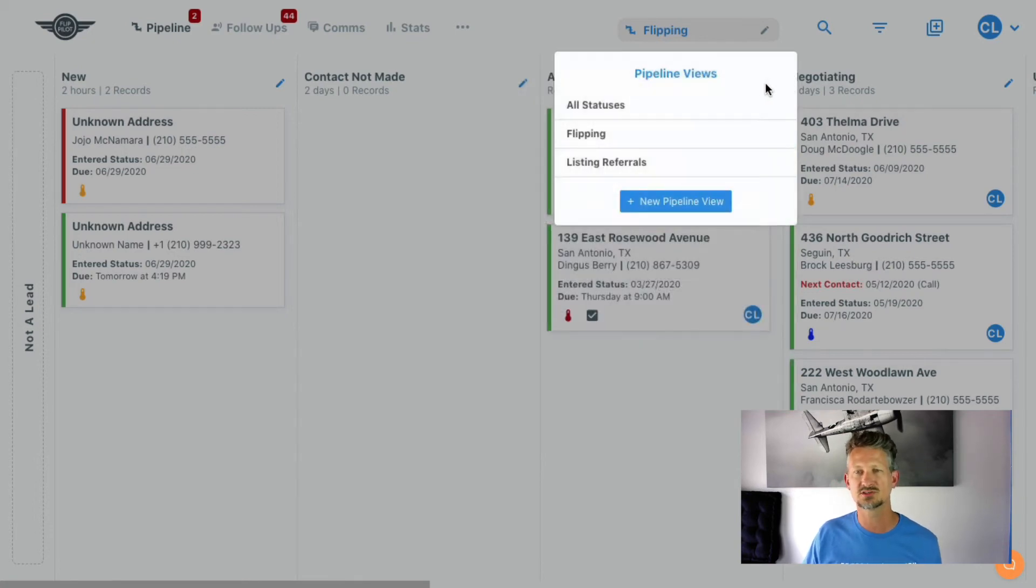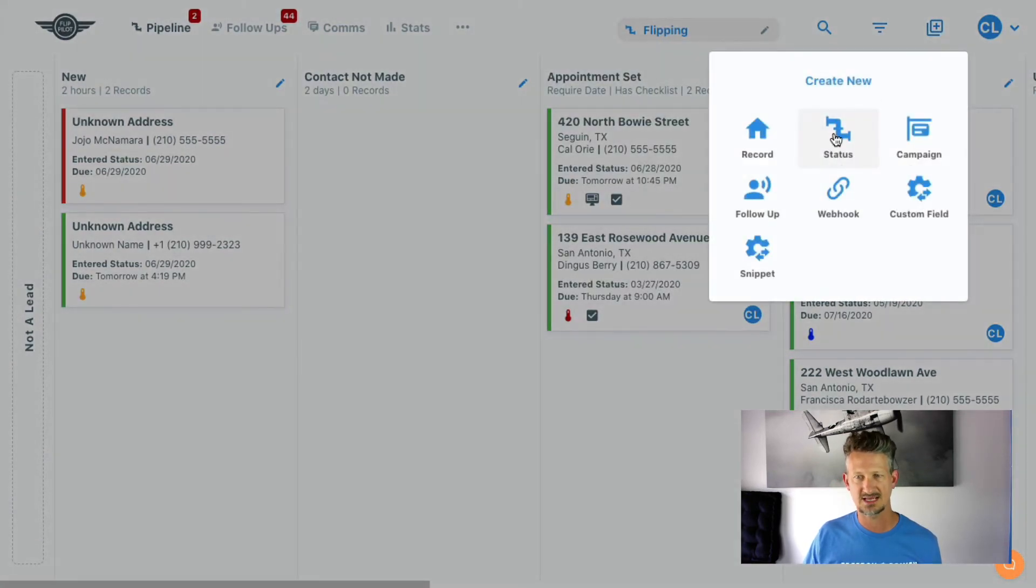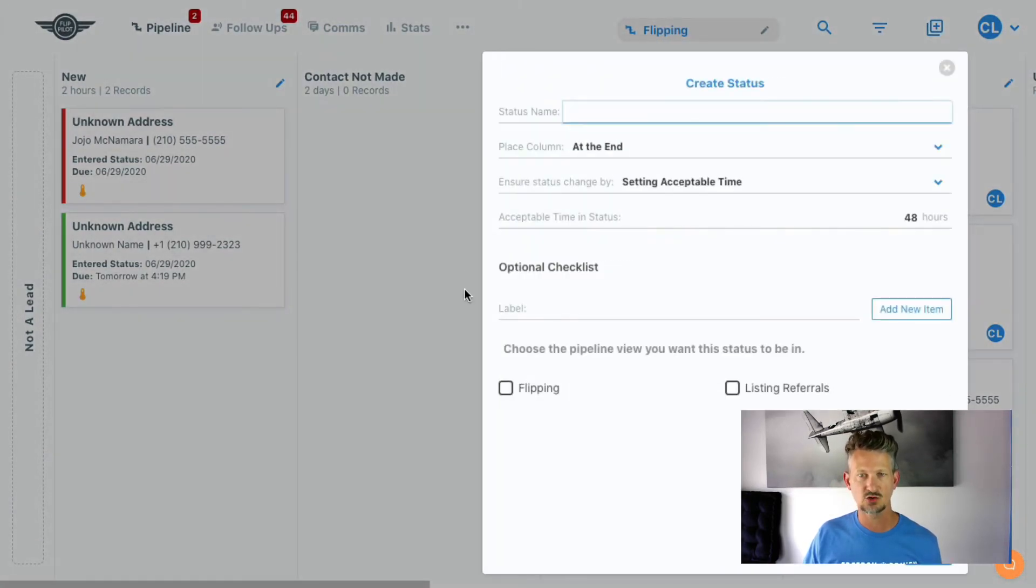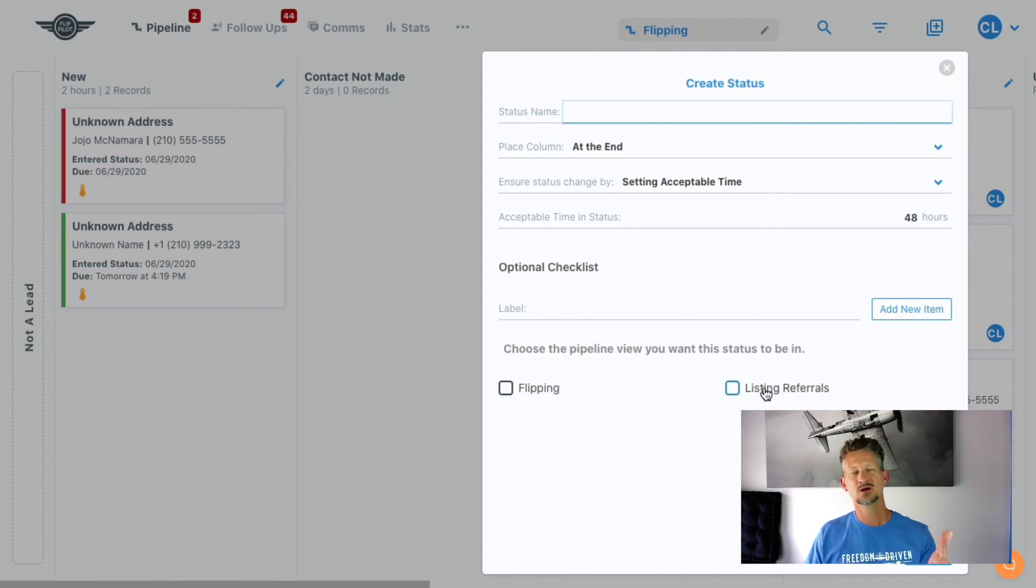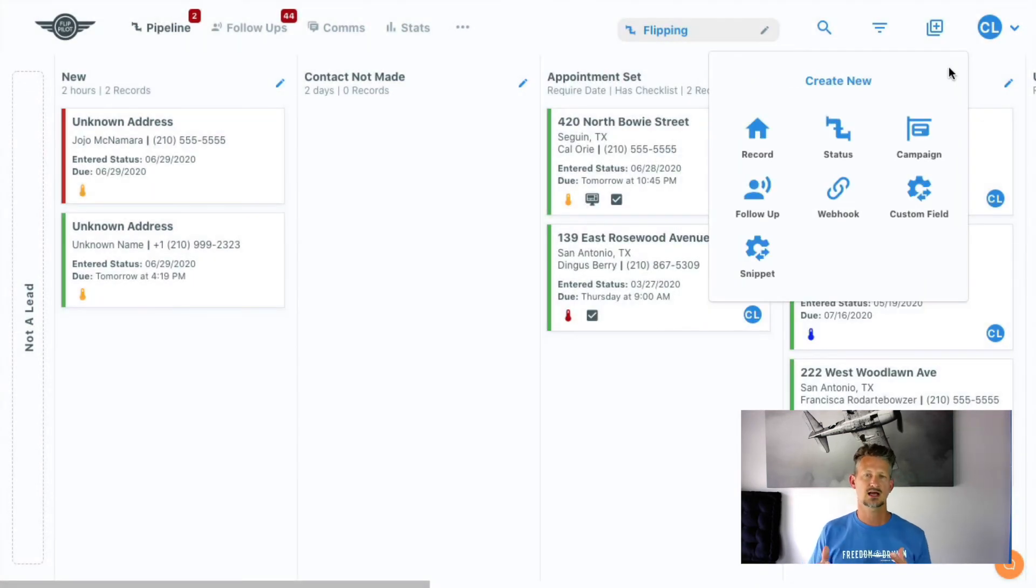So super simple to do. When you go to add a new status, you now have an option to choose which view that new status belongs to. So it's really cool to have these different kinds of workflows.